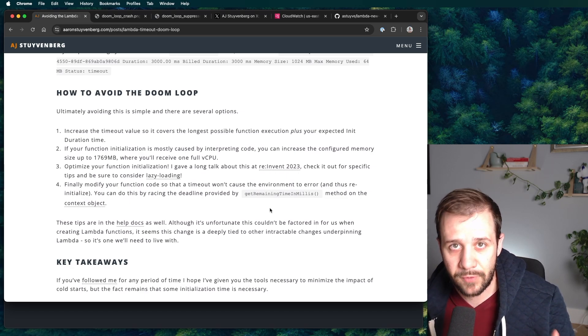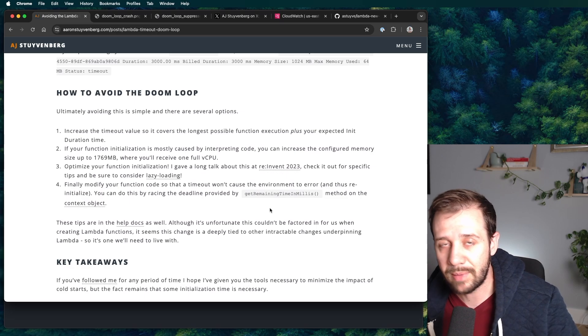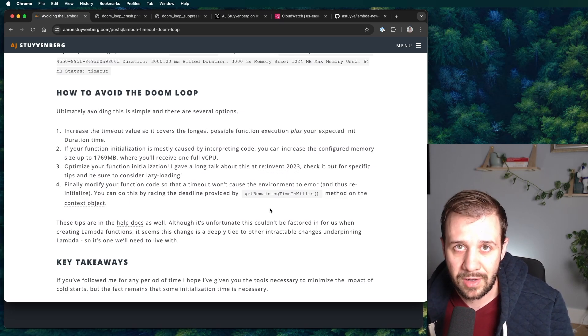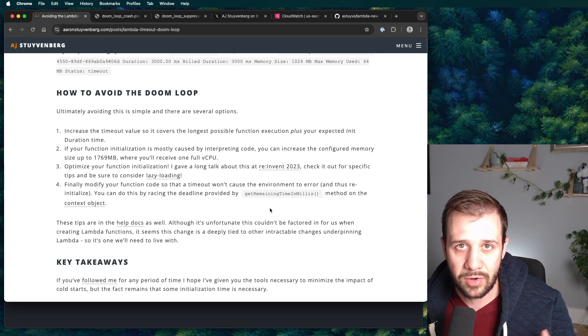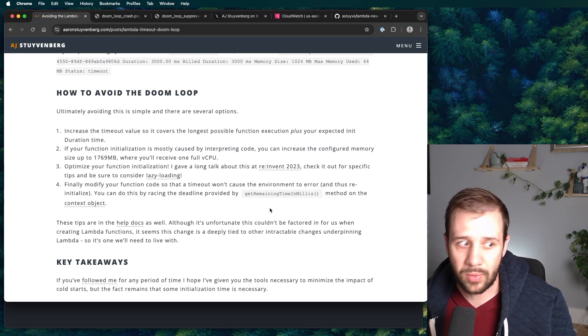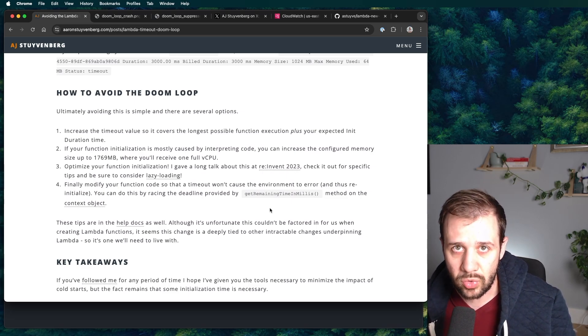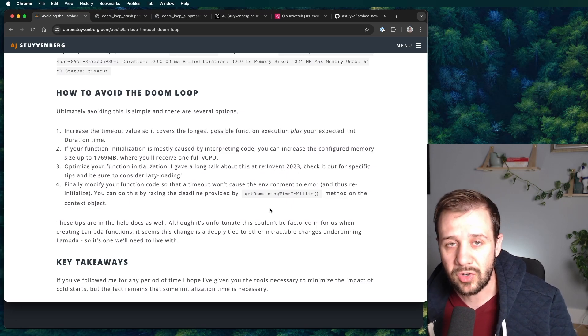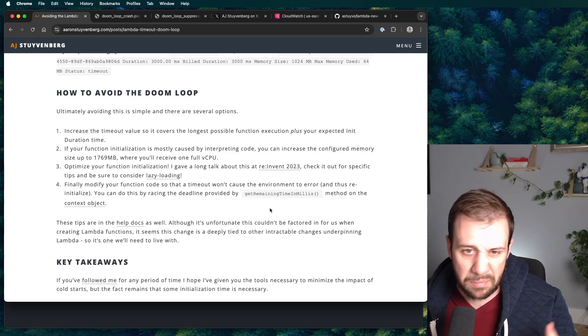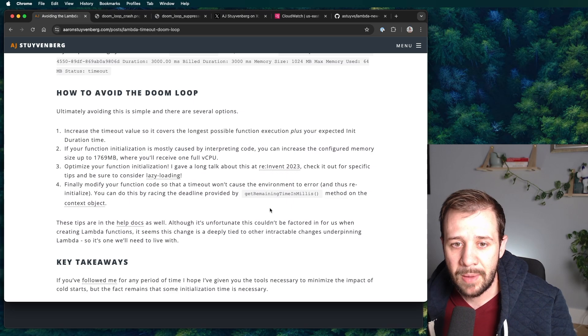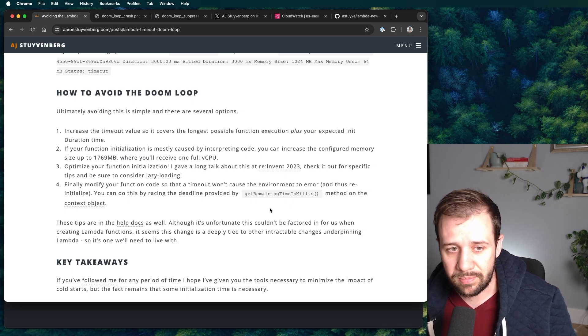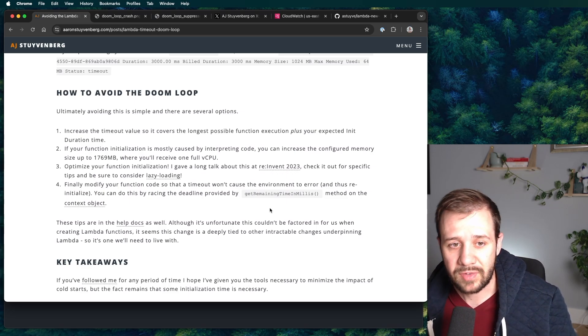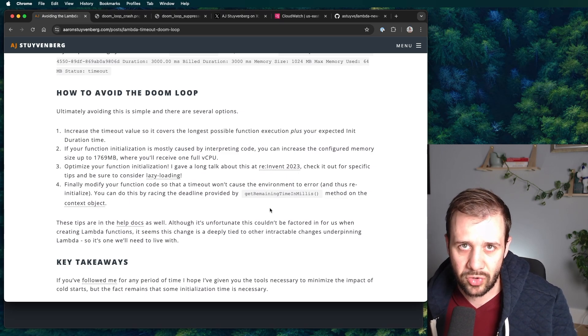You can increase the configured memory to get more CPU. At 1,769 megabytes, you're going to get a full vCPU equivalent in your Lambda function. And that's about the fastest anything is going to initialize in the node and Python and Java and .NET world. I don't think any of those runtimes take advantage of additional cores to do static initialization or pre-interpretation. So I think right about there is probably the sweet spot.